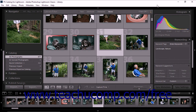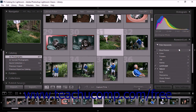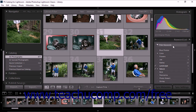Below the keywording panel, you'll also see the keyword list panel. You can use the keyword list panel to add, edit, rename, and delete keywords. You can also use the keyword list panel to specify synonyms and export options. All keywords in your catalog appear within the keyword list panel.